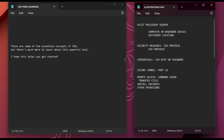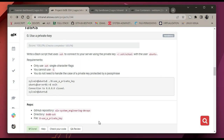Now let's dive into exercises. The first exercise says to write a script that uses SSH to connect to your server using the private key. The private key should be located in the root inside a hidden directory called `.ssh` and the file should be named `school`.